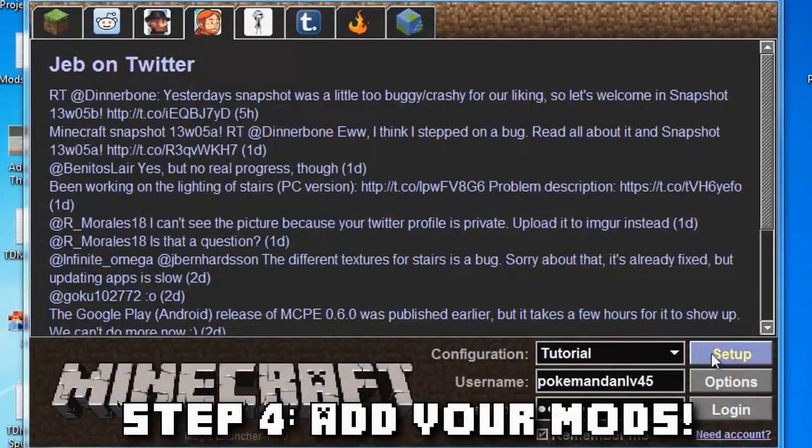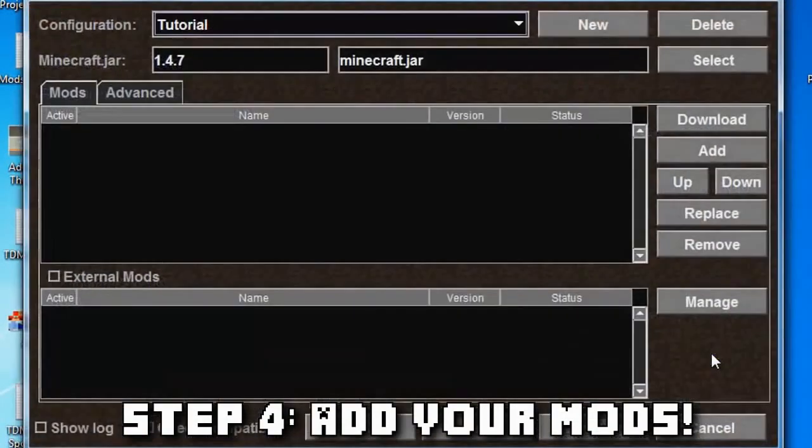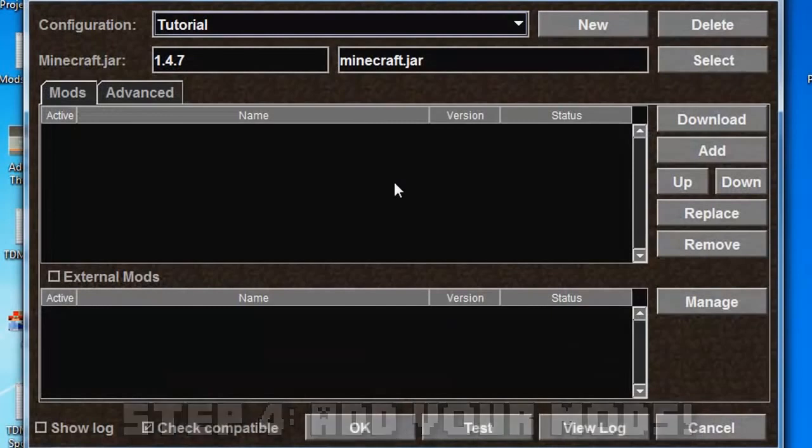Step four: head to the setup button where Magic Launcher has opened, and you'll find this screen. Now, this screen does look a little bit complicated, but it's really easy to use.